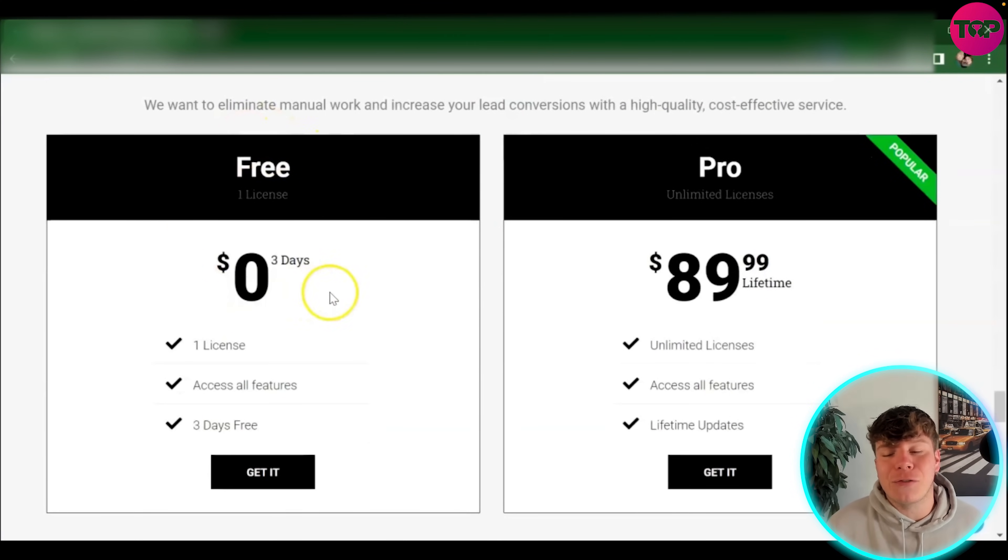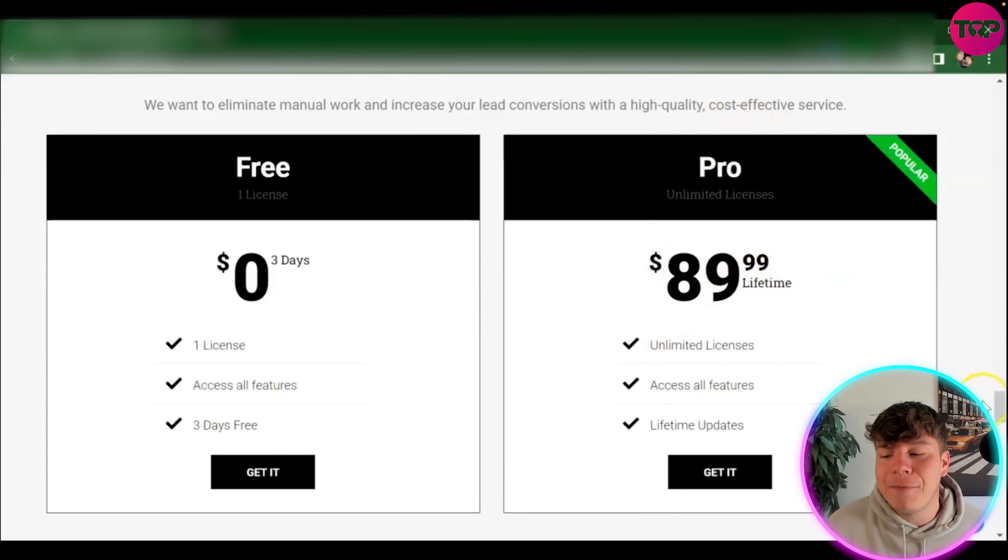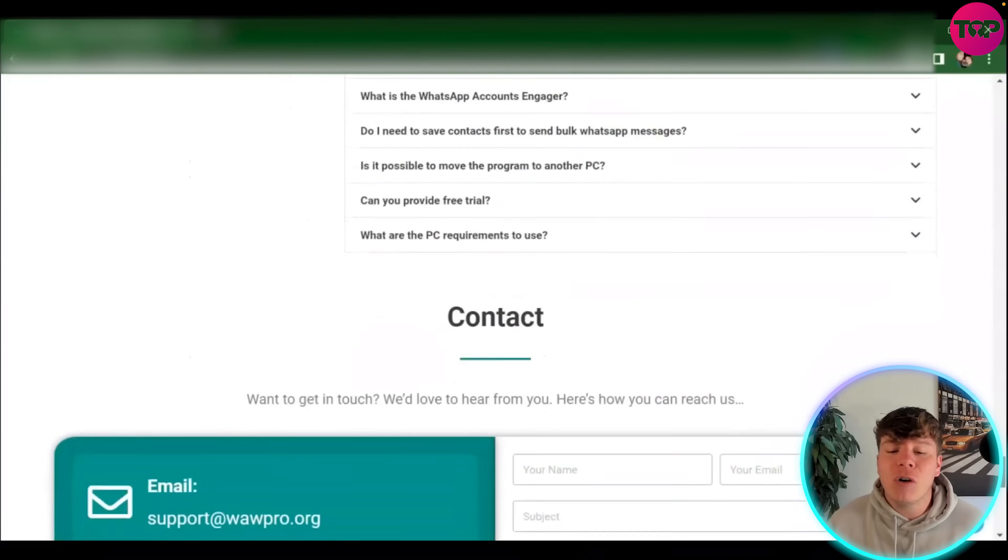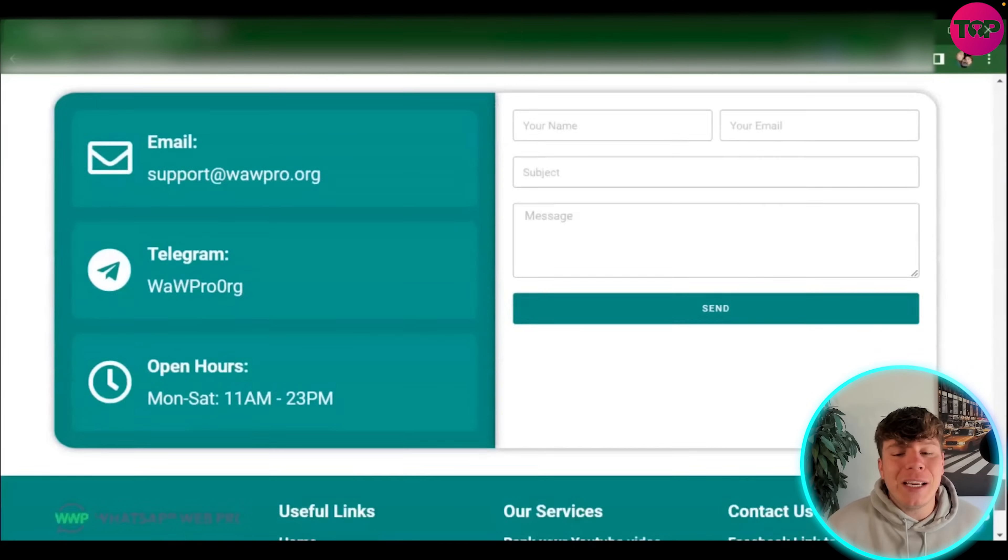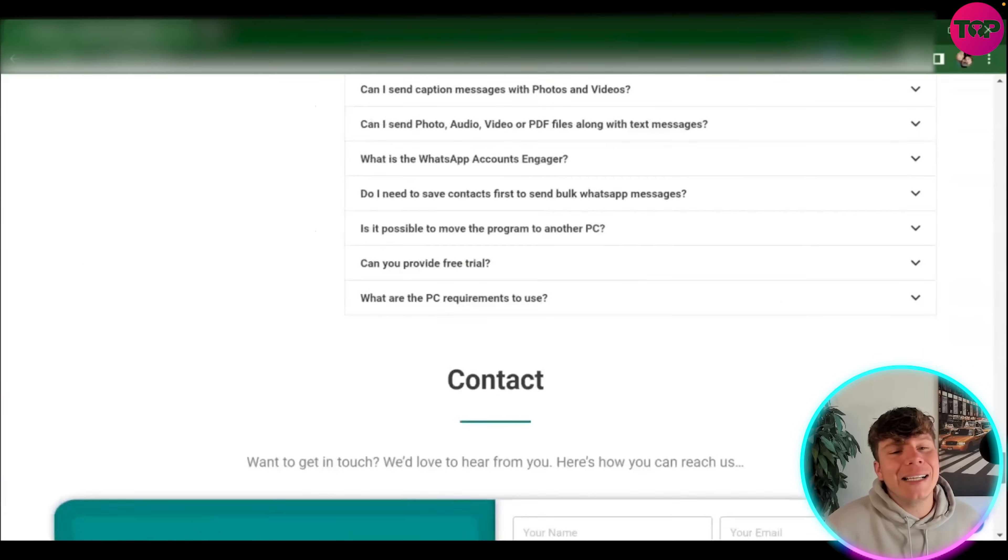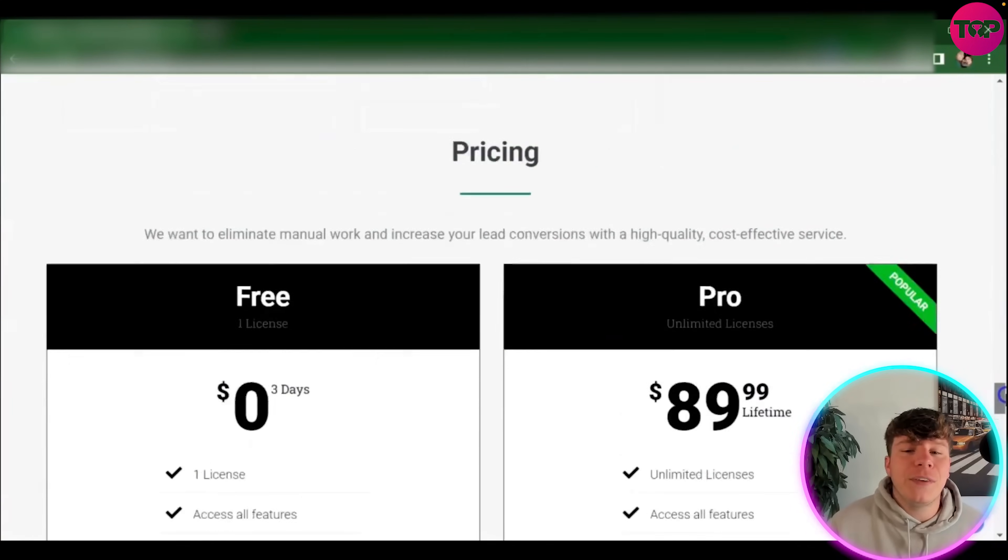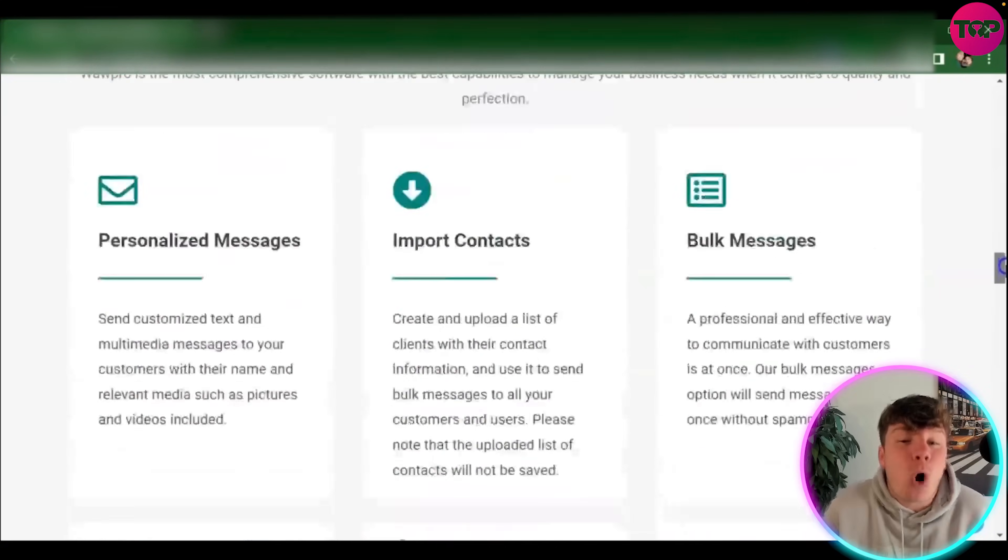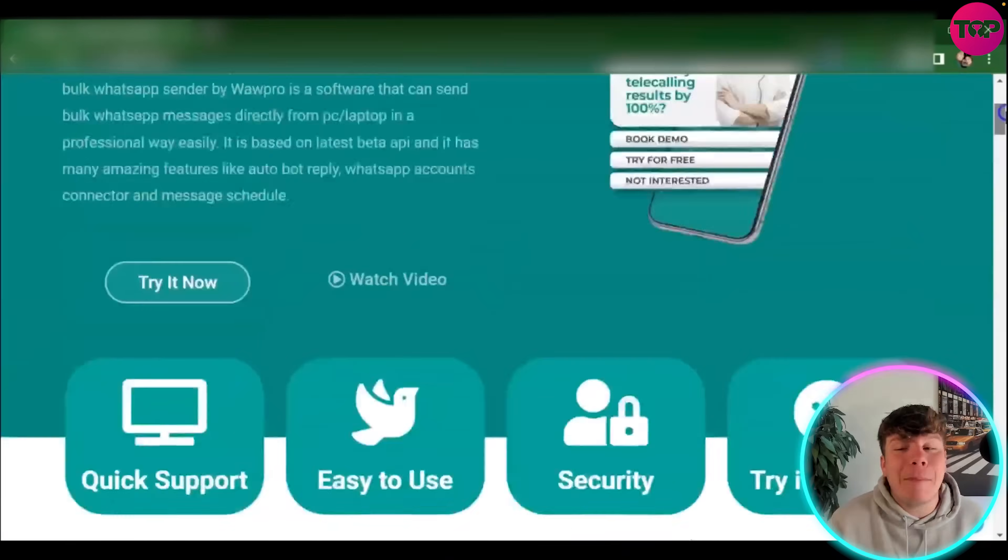For a whopping zero dollars, you can start for free - one license for three days. But for $89.99, this is not a monthly fee, this is a one-time fee. You can get every single thing we've talked about, unlimited features. All you gotta do is go on that contact form if you need a bit more info and write to us. Thank you so much for watching this video. Please get involved with that link right now - $89.99 one-time fee. Please remember it's not a monthly fee anymore.